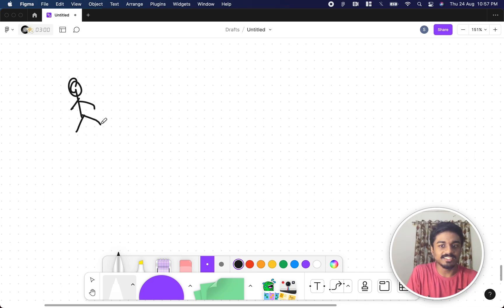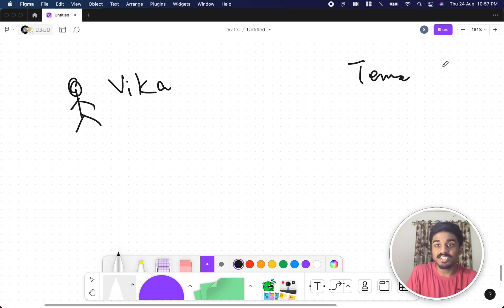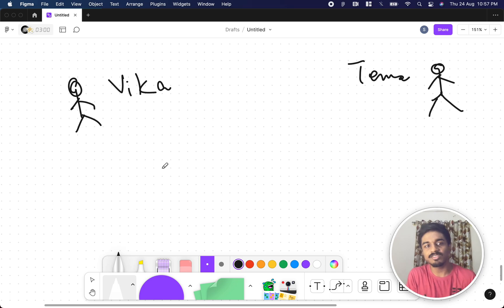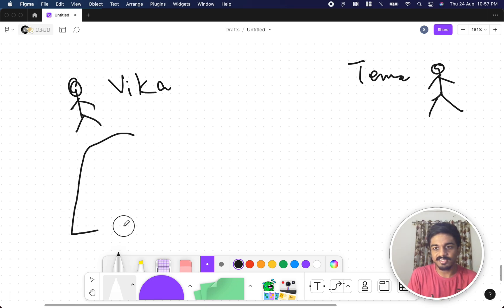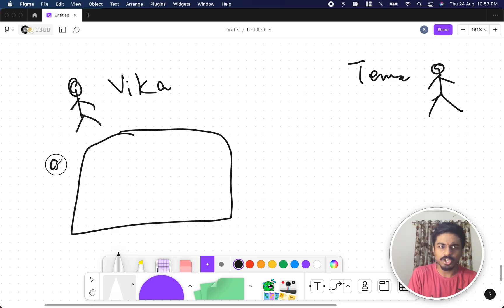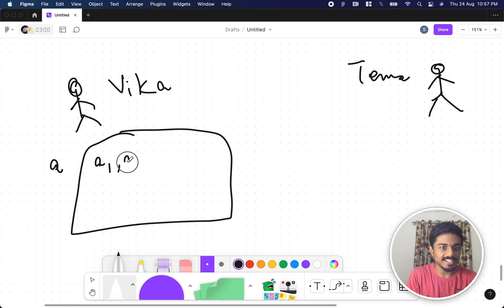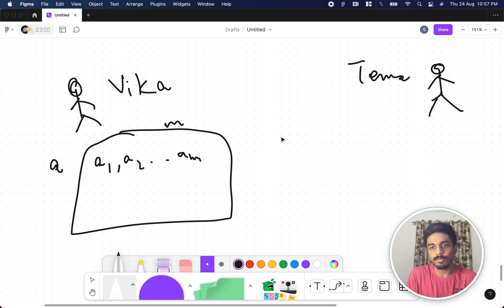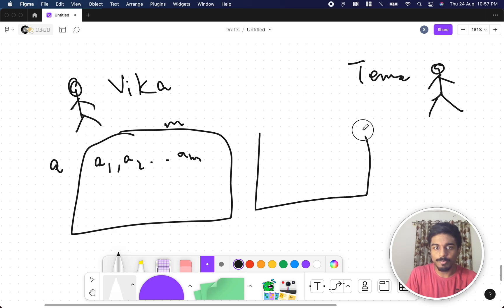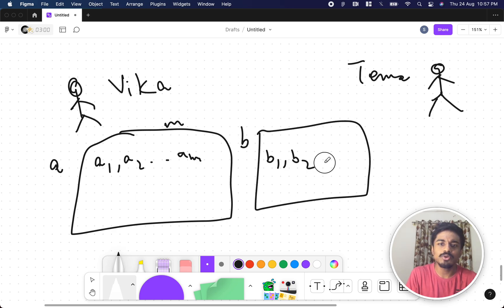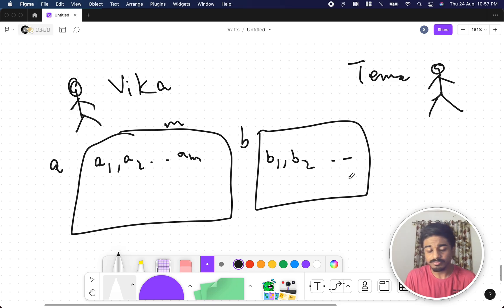There are two friends: a girl named Vika and one more person named Tema. Vika wants to challenge Tema, so she takes out a piece of paper — let's call it list A — and writes a1, a2, up till am, assuming m elements. She takes one more paper, call it B, written as b1, b2, up till some numbers.